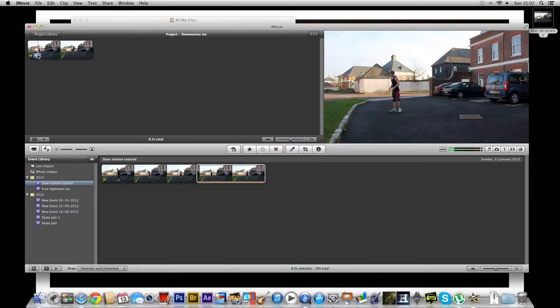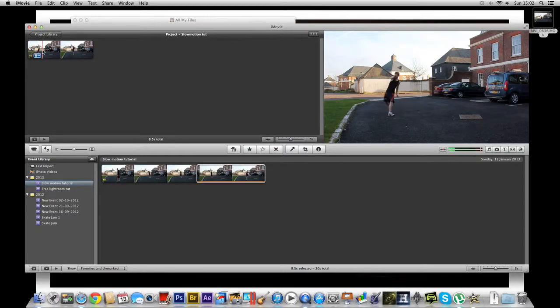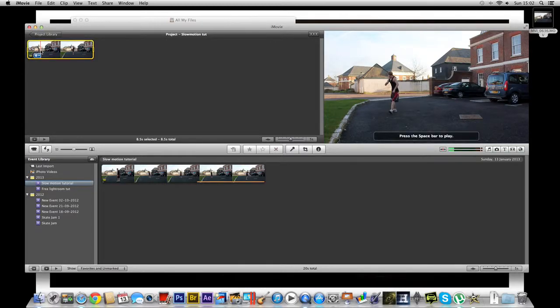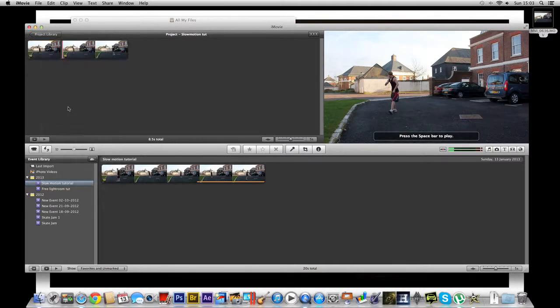Anyway, so we're going to start by splitting up these frames a bit. Obviously here I don't want it in slow motion. So I'm just going to select here, right click, and split clip.